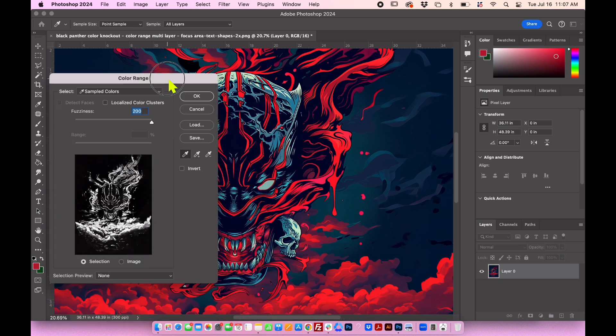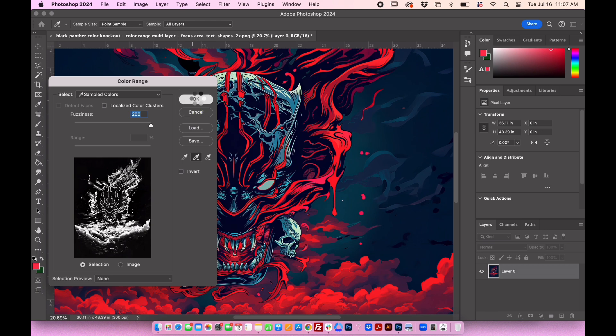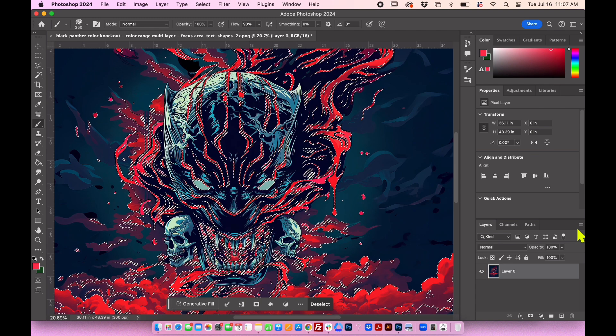To add more colors, select the plus eyedropper and click in the preview area or image. The fuzziness setting determines the range of colors selected, affecting the amount of partially selected pixels.